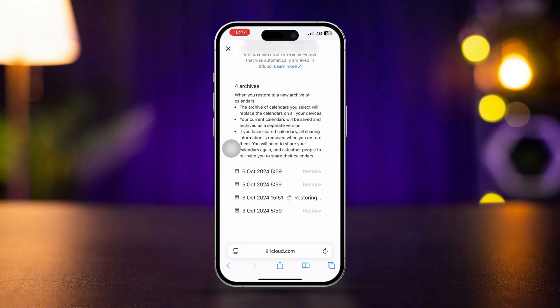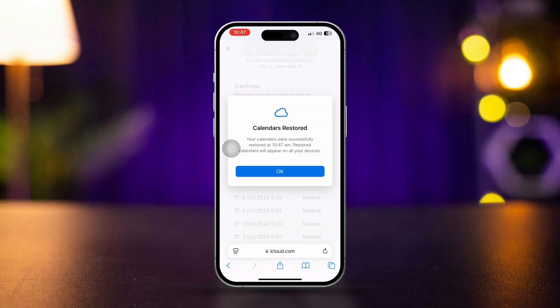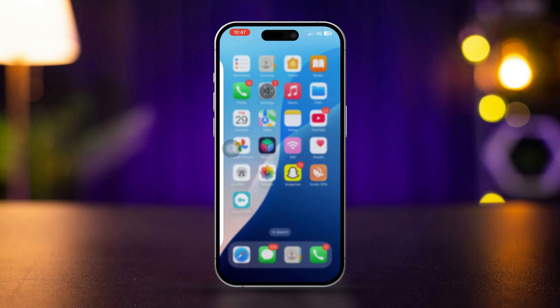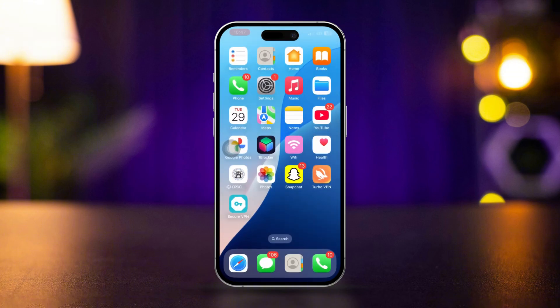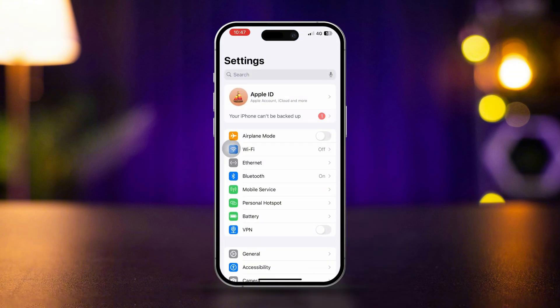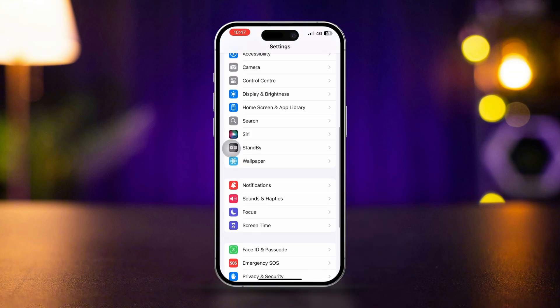Here are some quick reminders for you. Always enable calendar sync for your device and account. You can do this by opening Settings and scrolling down.